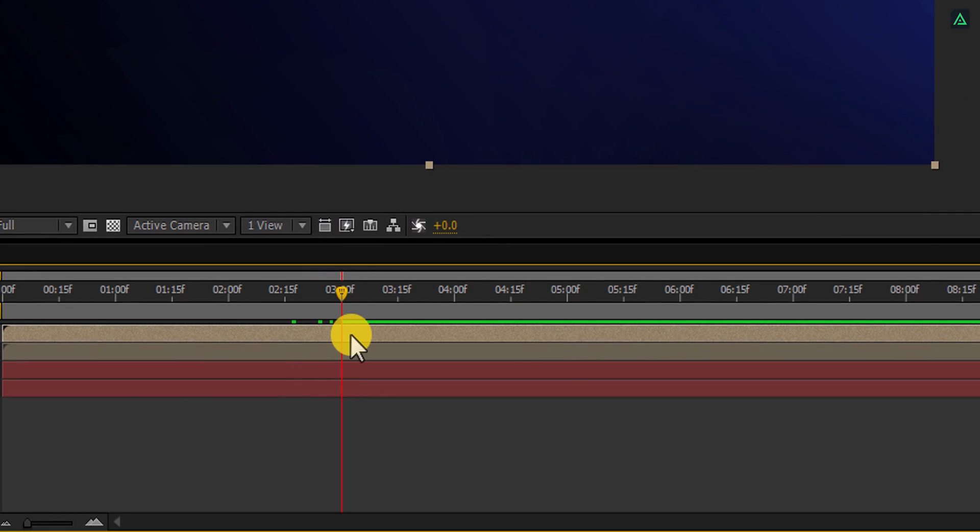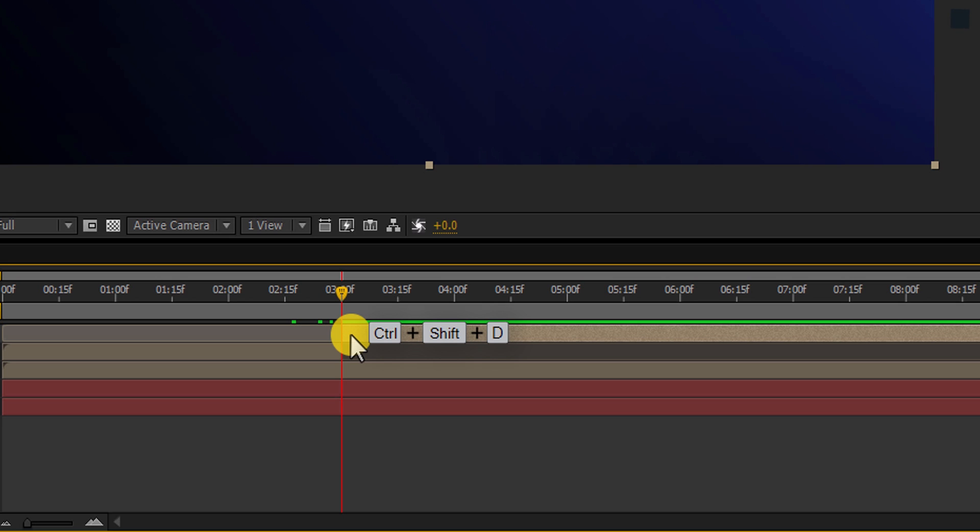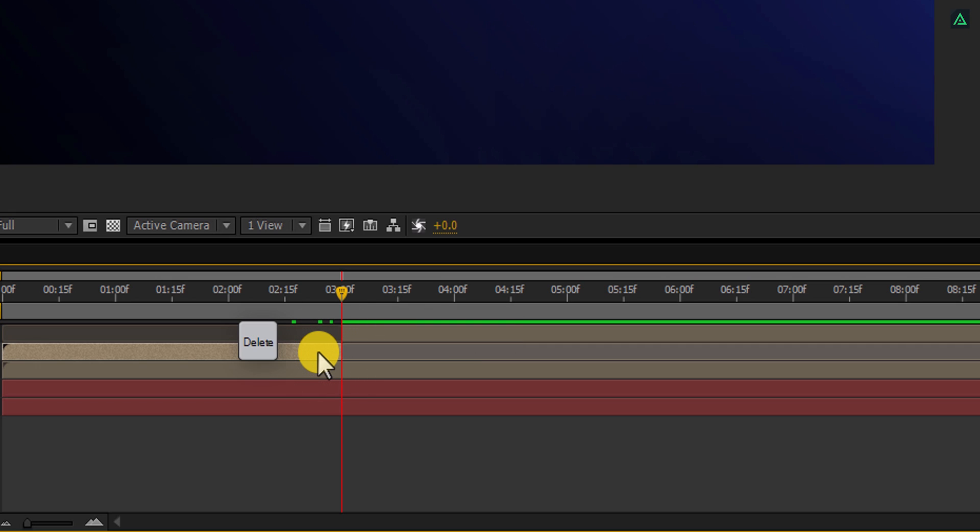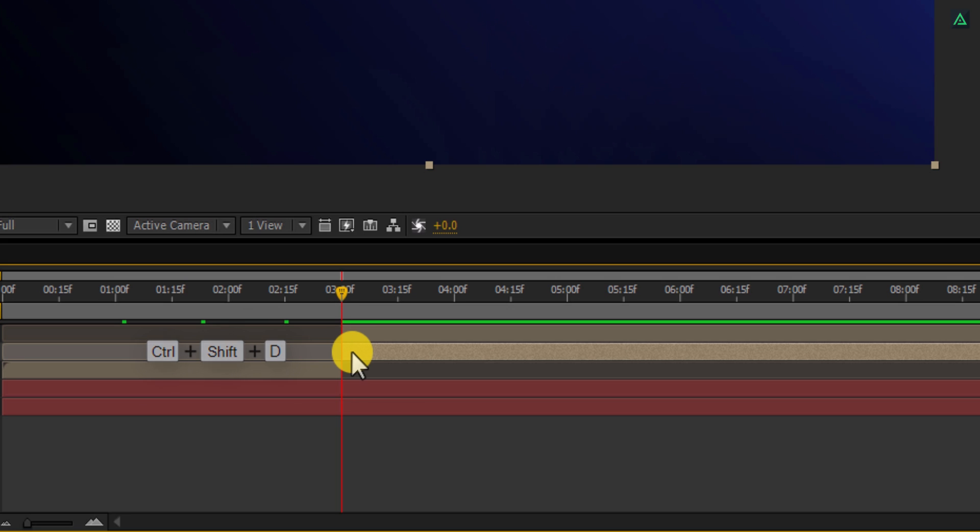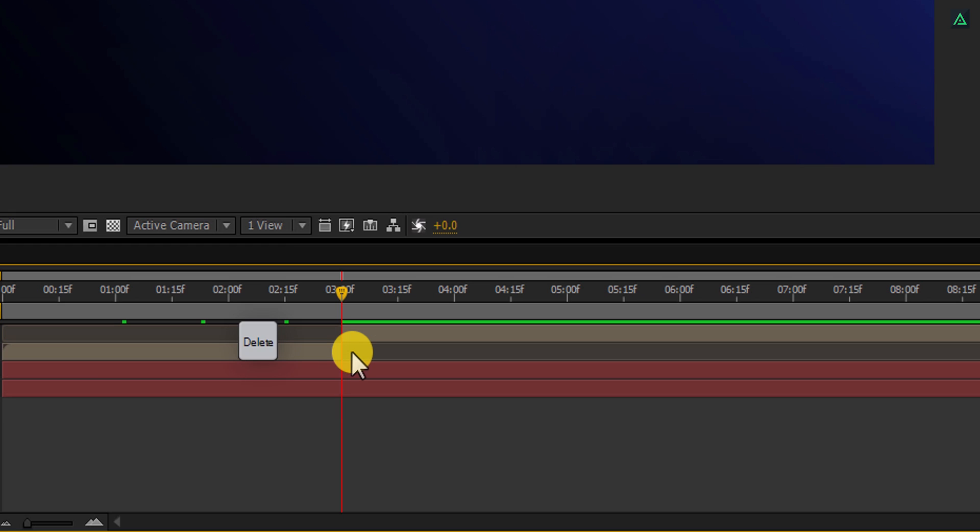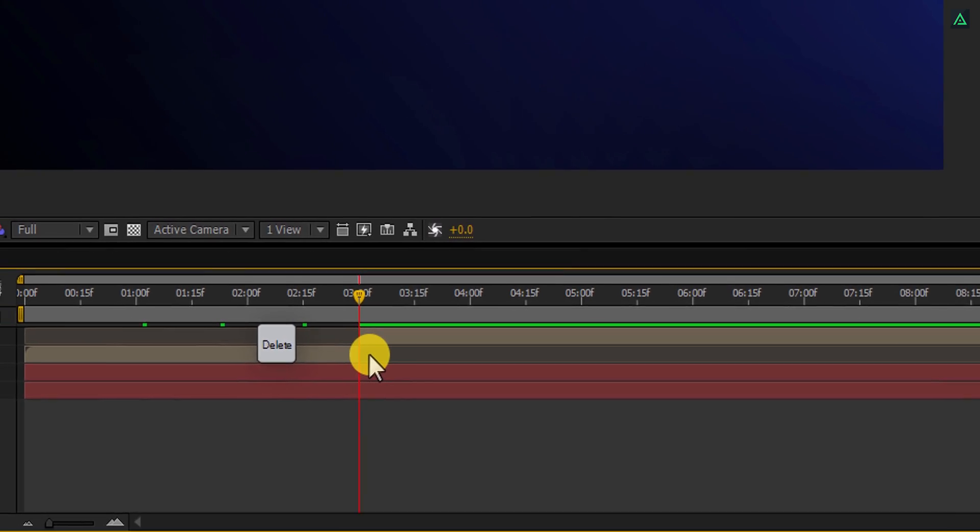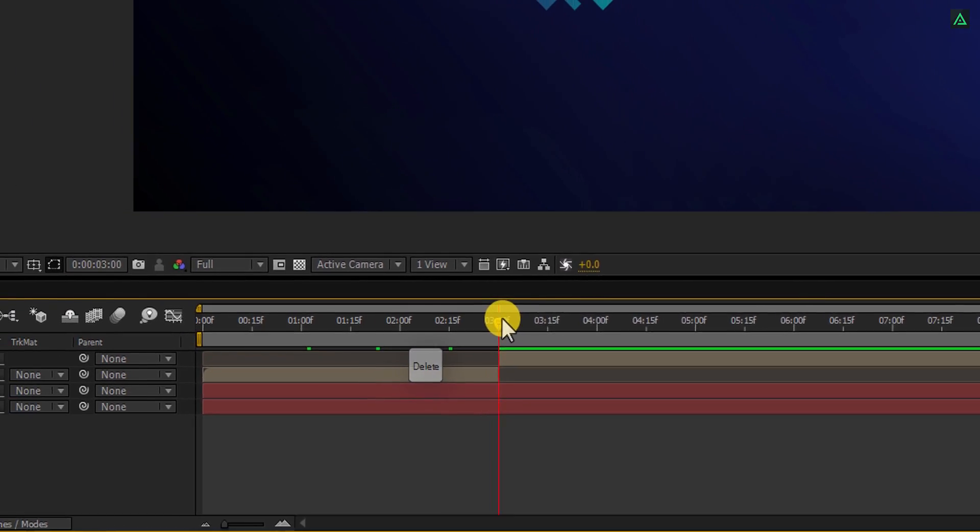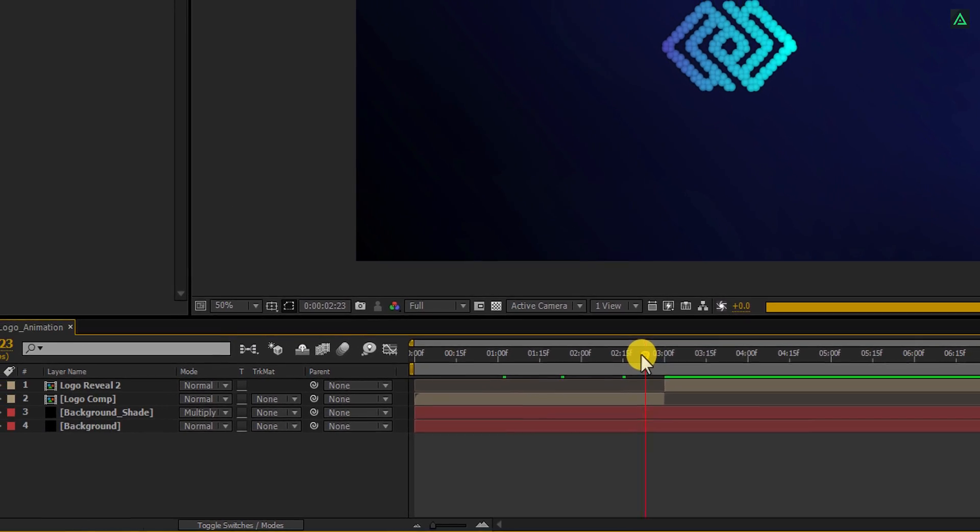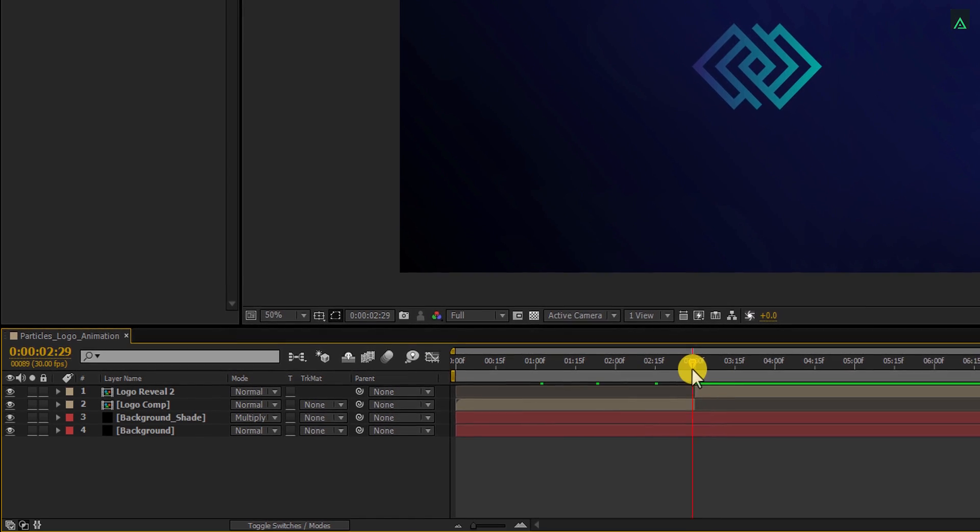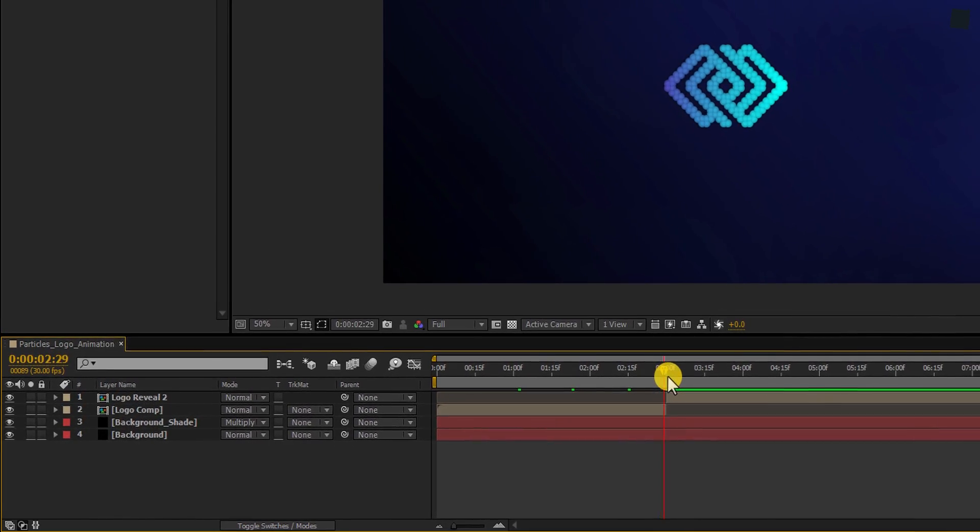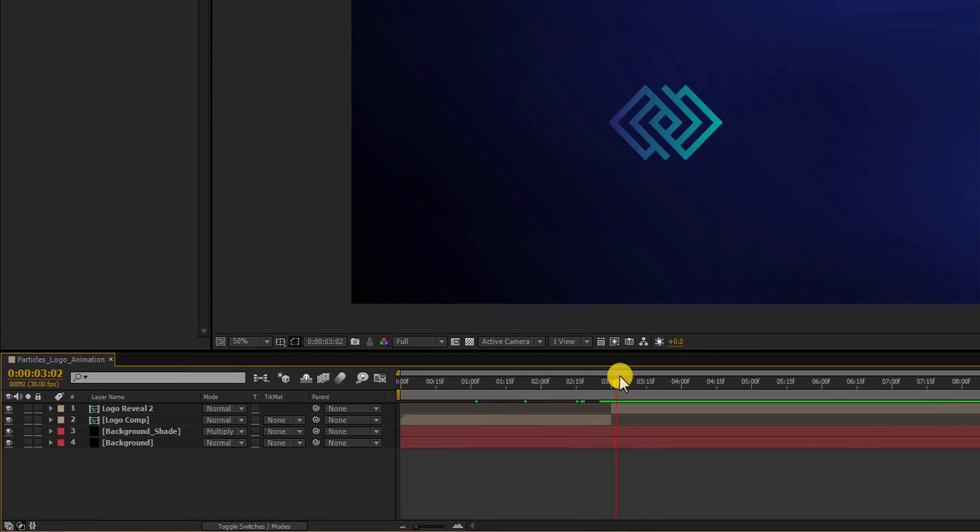Now go to the time where you want your logo to appear. Select the top layer and press Ctrl plus Shift D to split the layer. Select this bottom part and delete it. Now select this logo layer and split it as well. Select this part and delete it. Play your animation. And now your logo animation should look like this. Perfect.